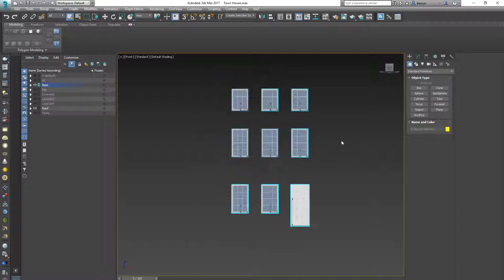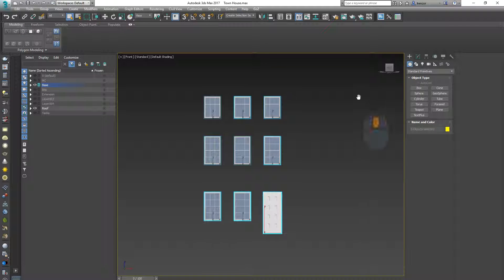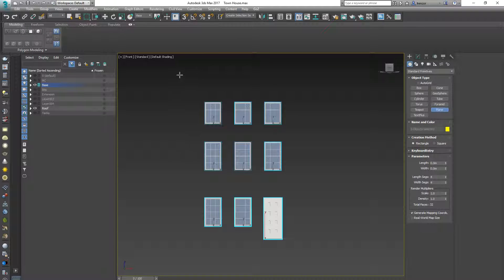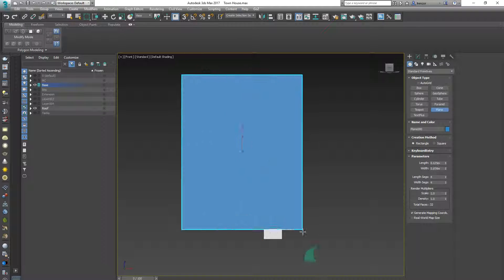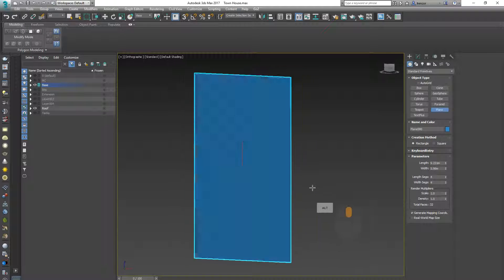So then quite often I want to start off with a primitive plane, so let's do that. I'm going to go to the front view and I'm going to make a plane and I'm going to drag it over my windows like that.